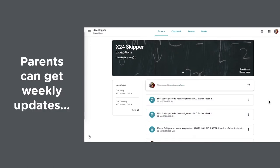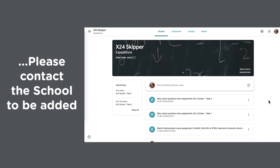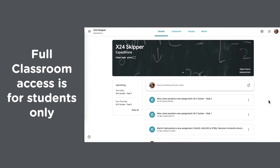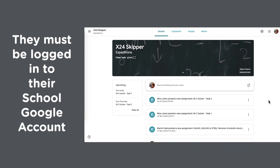Parents can get weekly updates. Please contact the school to be added to the list. Full classroom access is for students only. They must be logged into their school Google account.